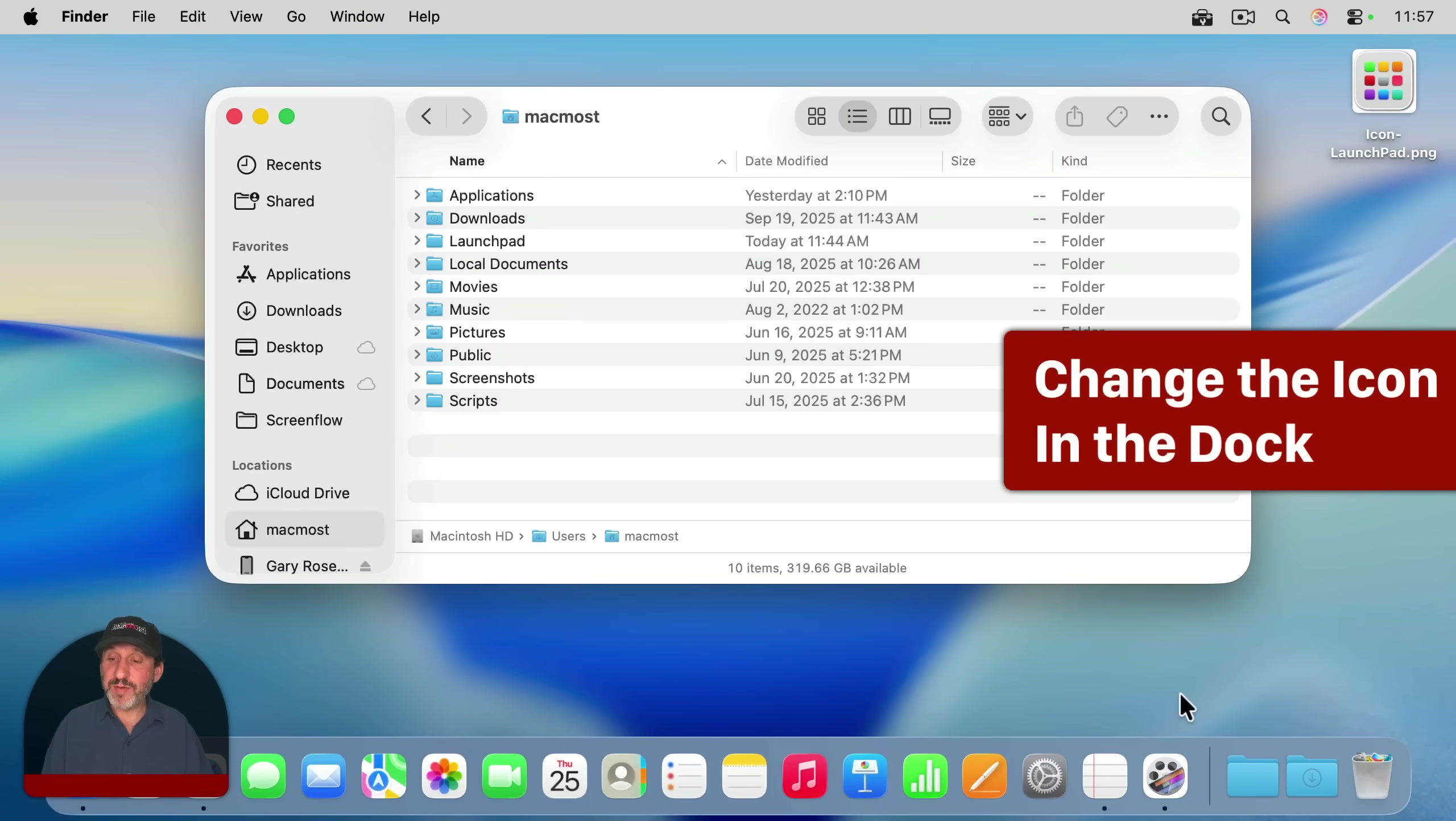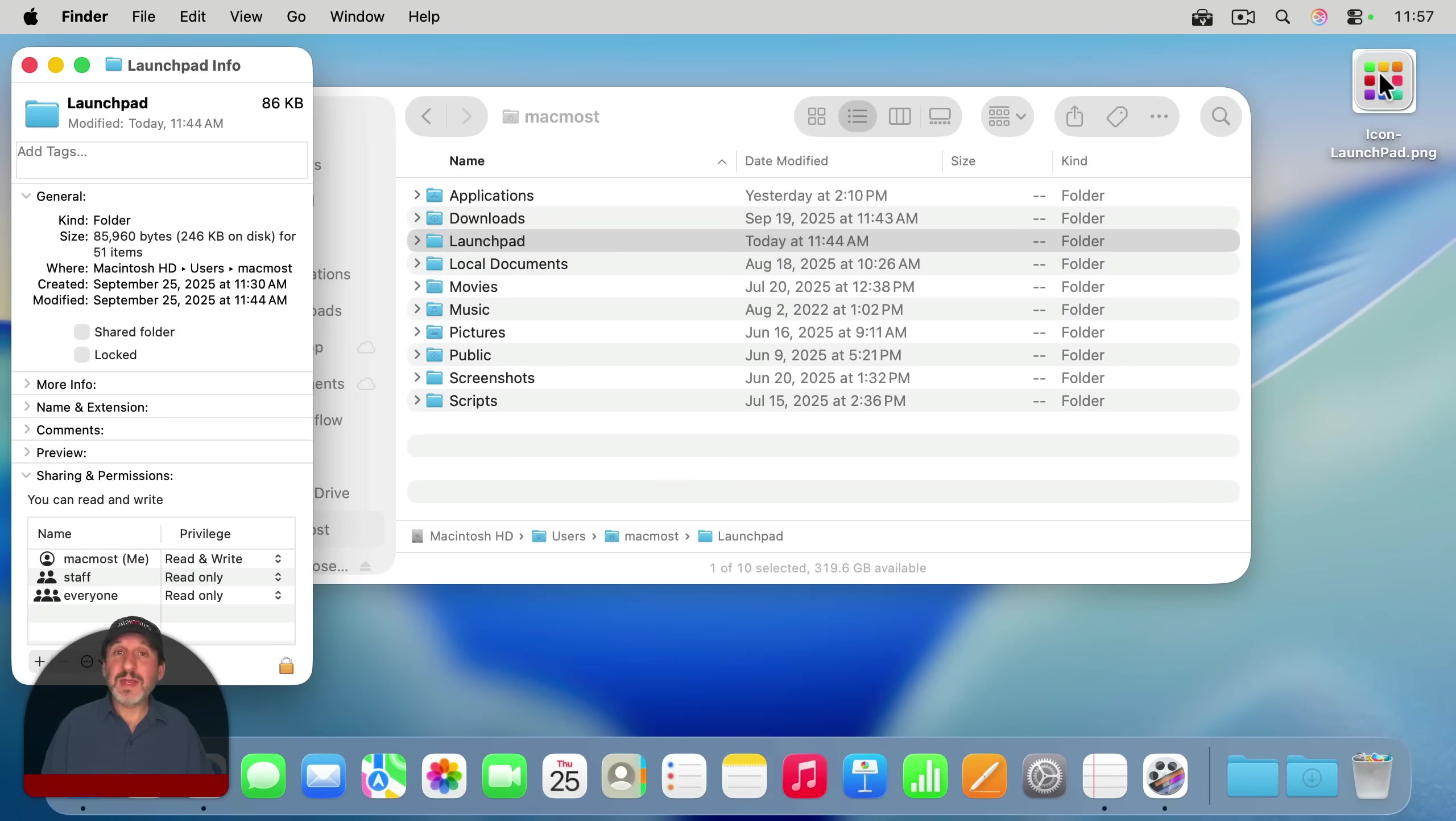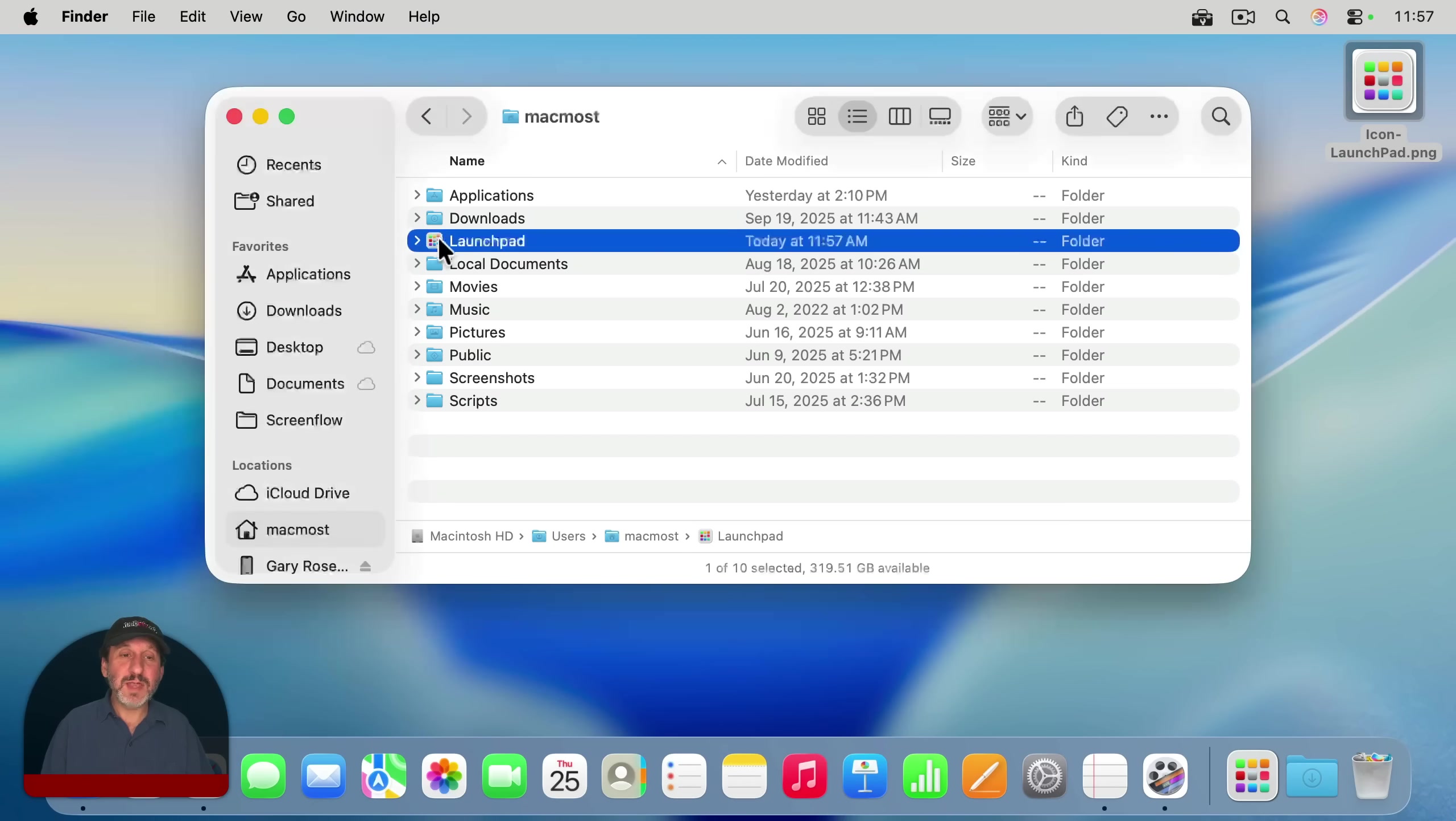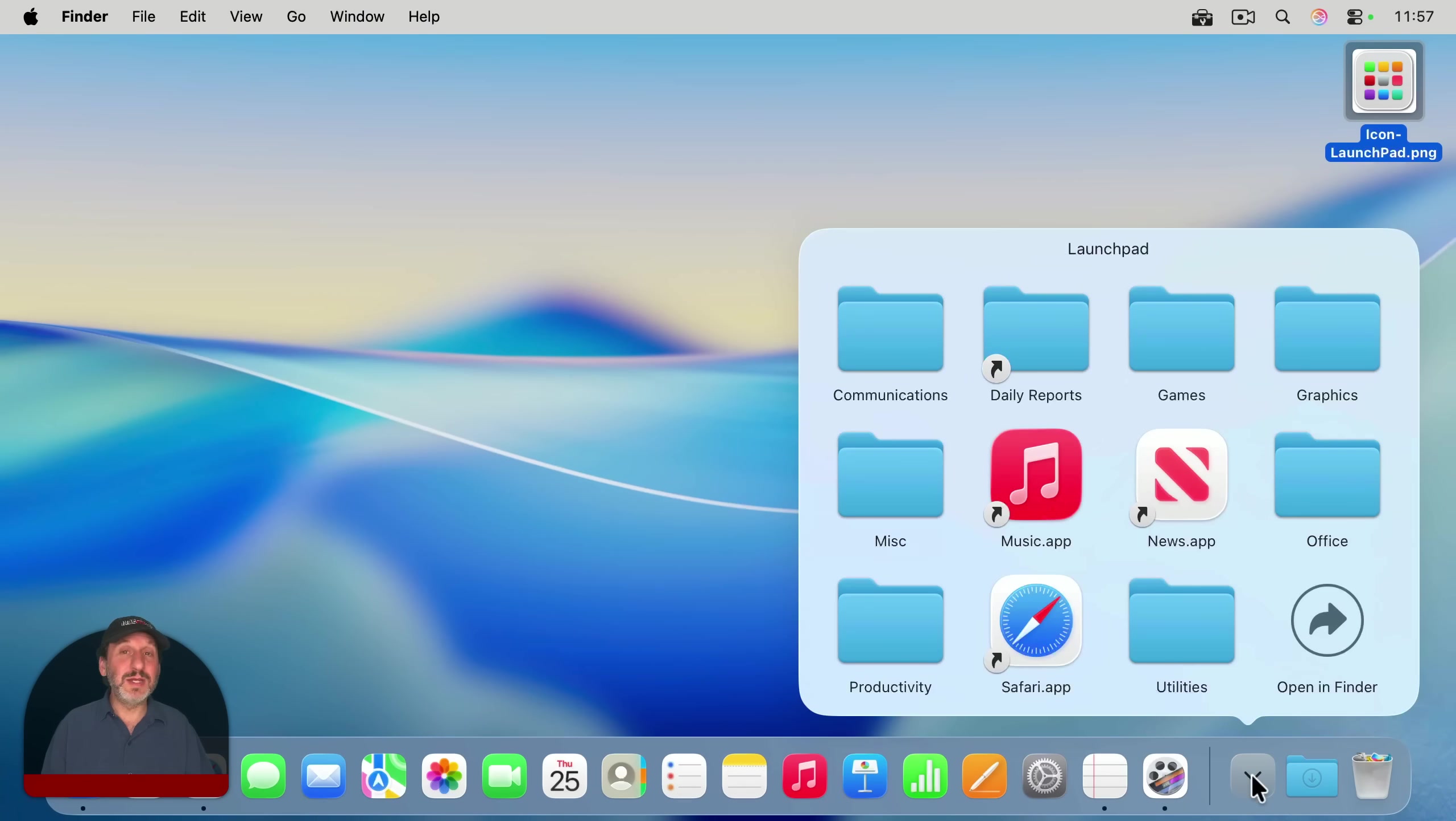And one more thing, if you want this icon to look a little bit different here in the dock, you can do that. Just go to that Launchpad folder you created, do Command-I to get info for it, and then find a graphic that you want to use. I just have a PNG file here. If I drag and drop this to the icon there, it will update that folder and you can see it updated now in the dock. So now I got what looks like Launchpad sitting there in the dock and it's just accessing that folder. Hope you found this useful.